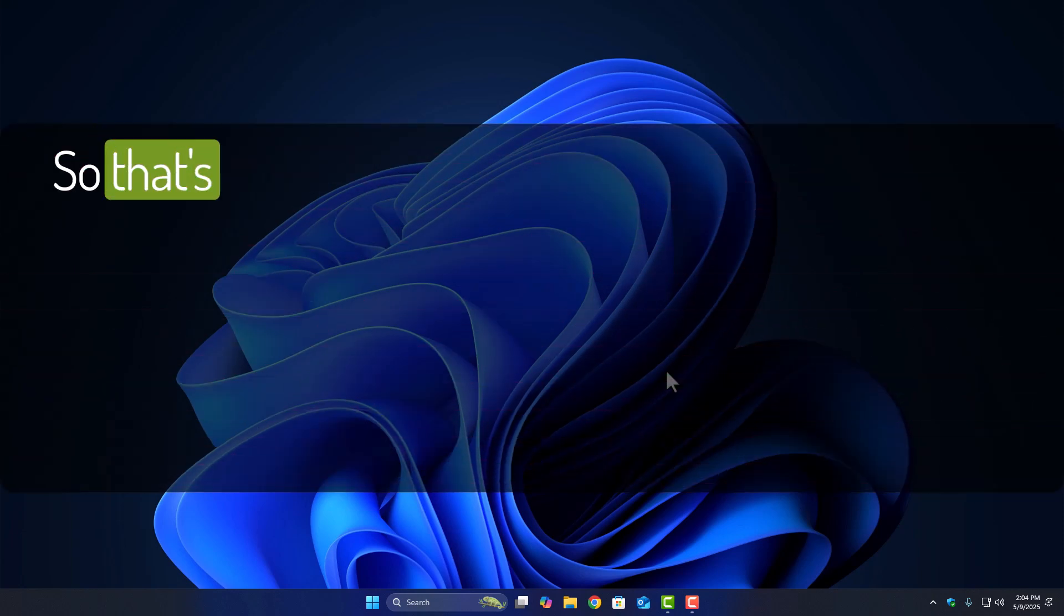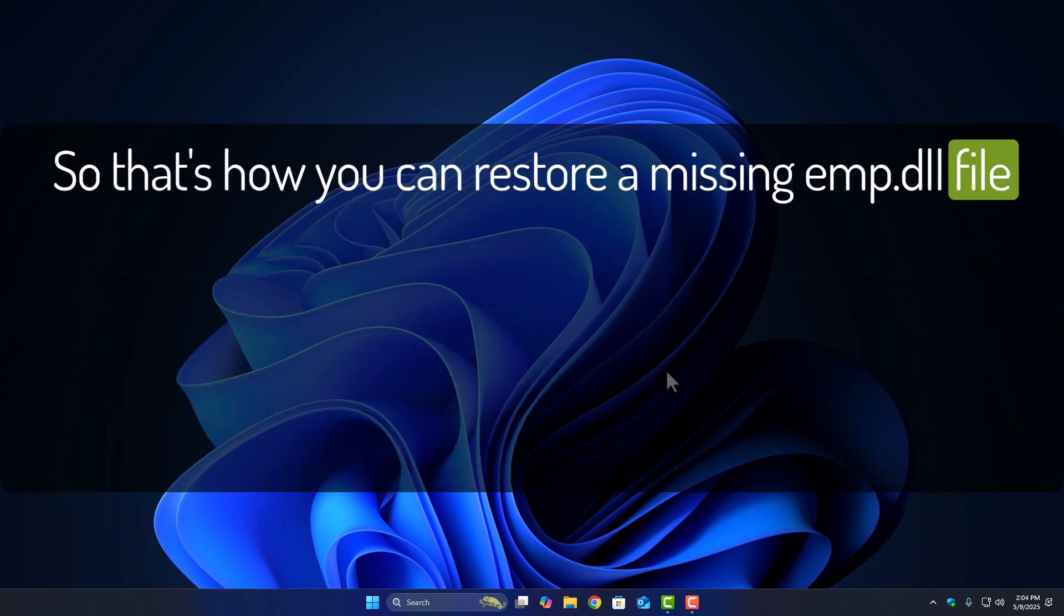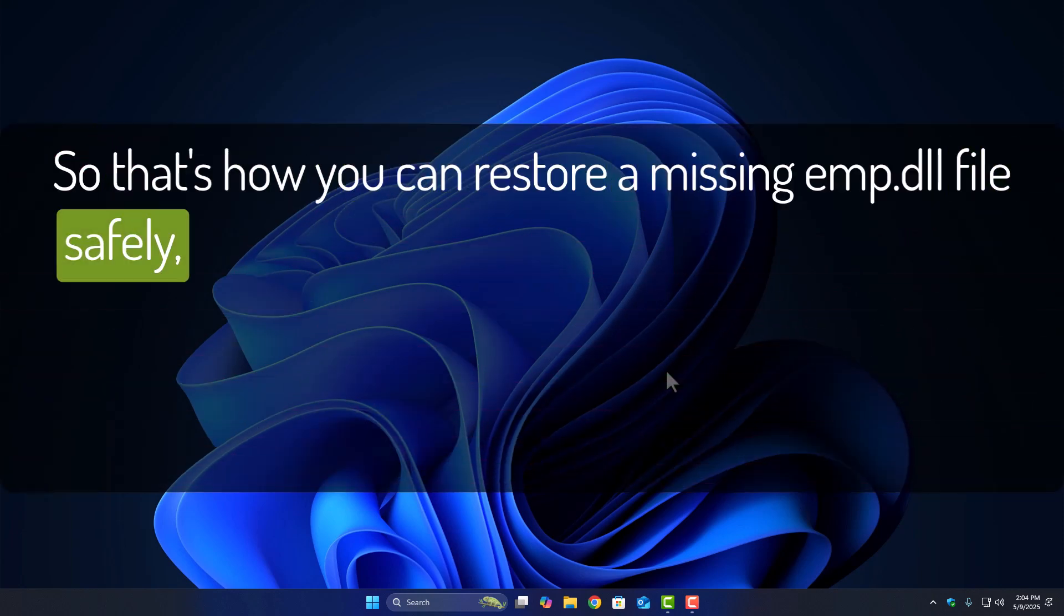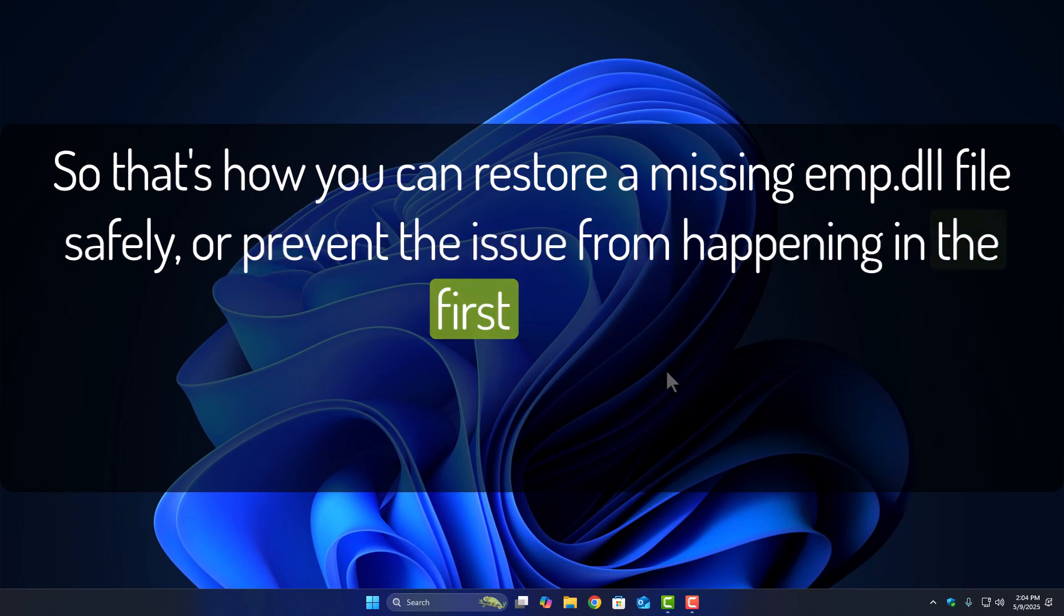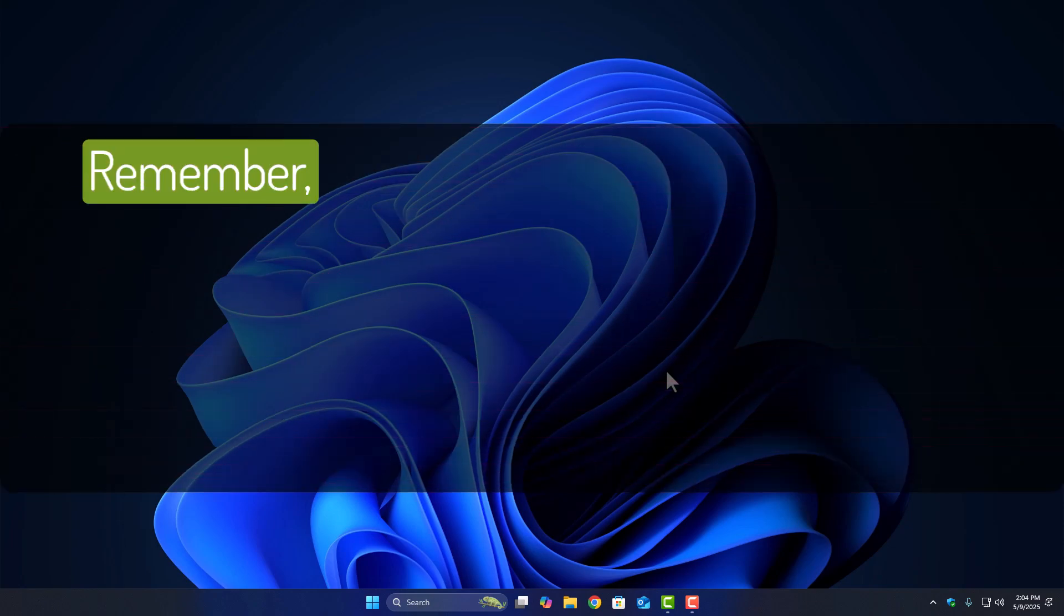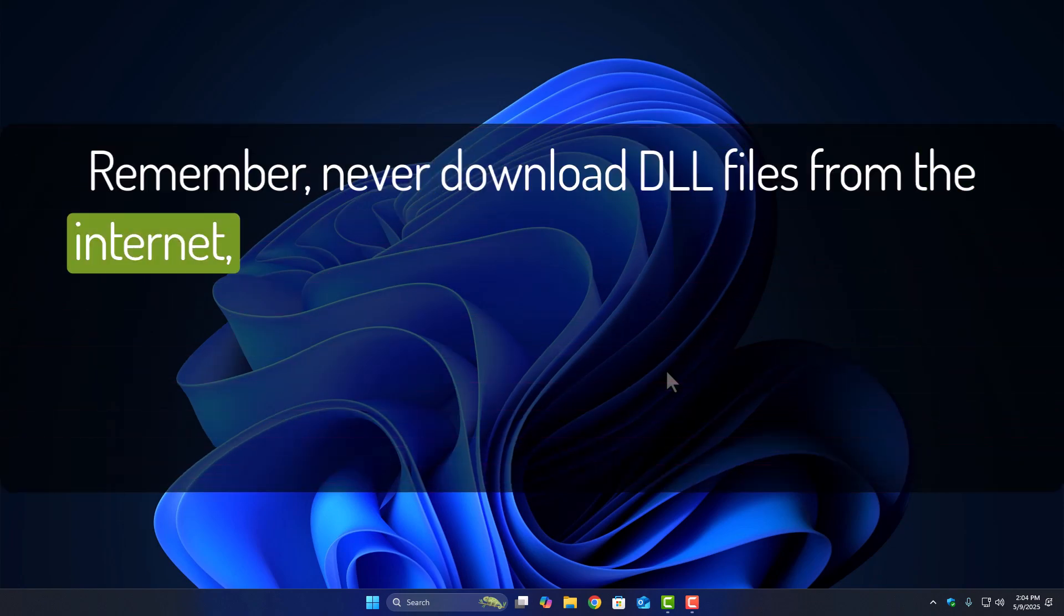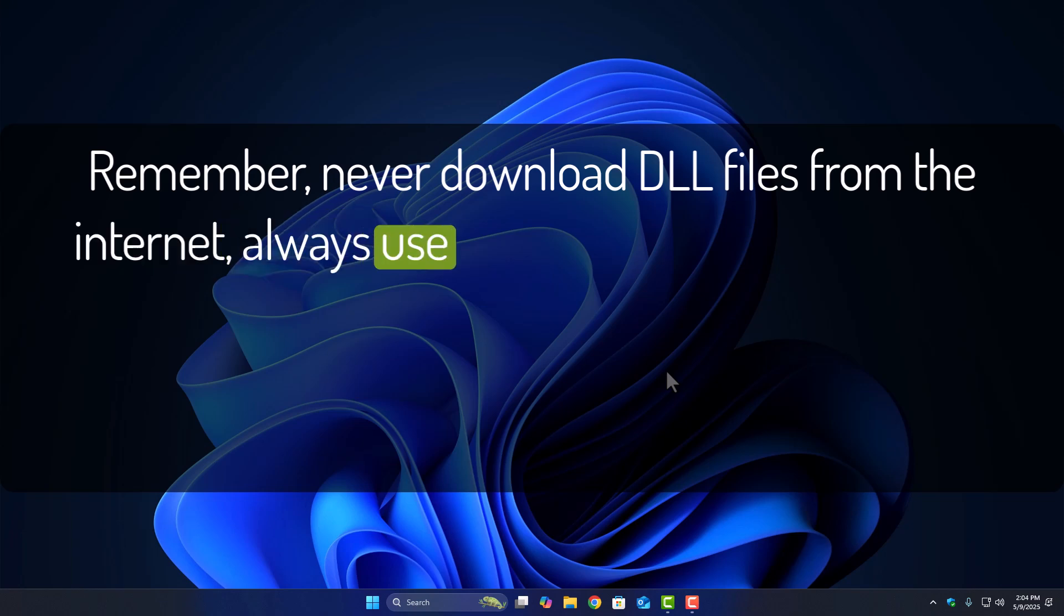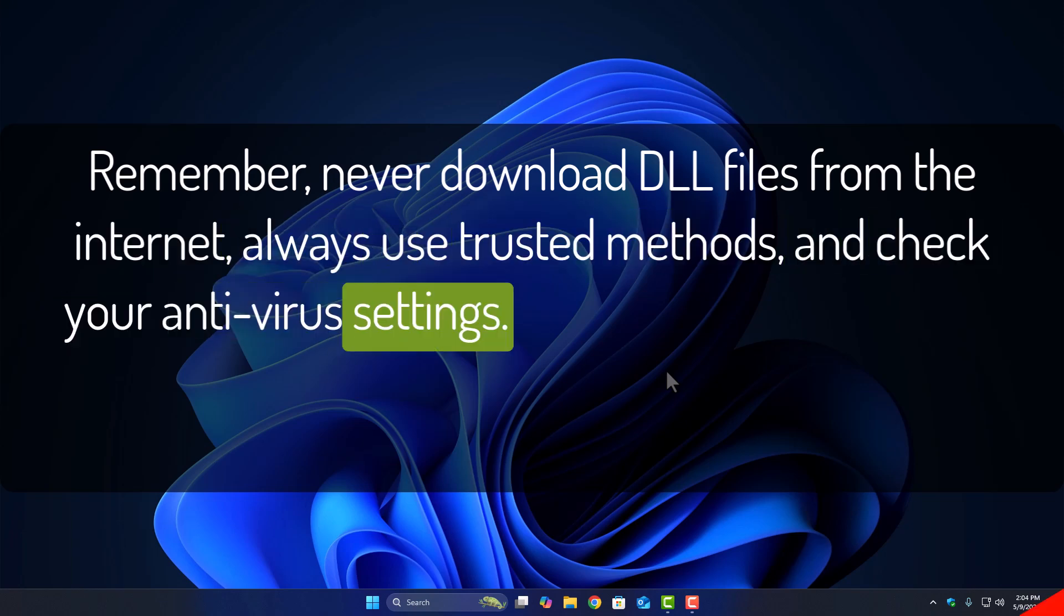So that's how you can restore a missing emp.dll file safely, or prevent the issue from happening in the first place. Remember, never download DLL files from the internet. Always use trusted methods and check your antivirus settings.